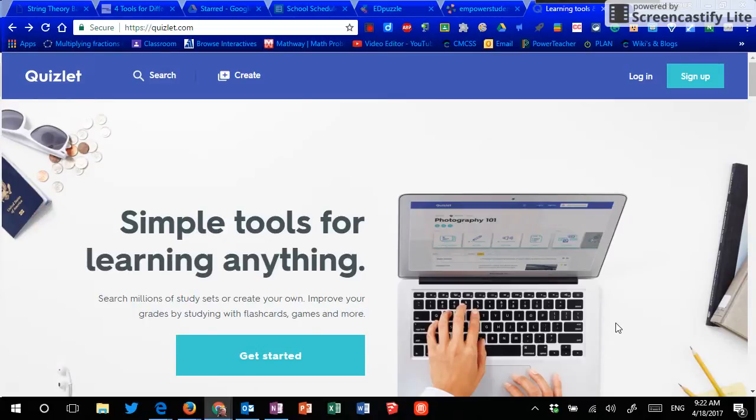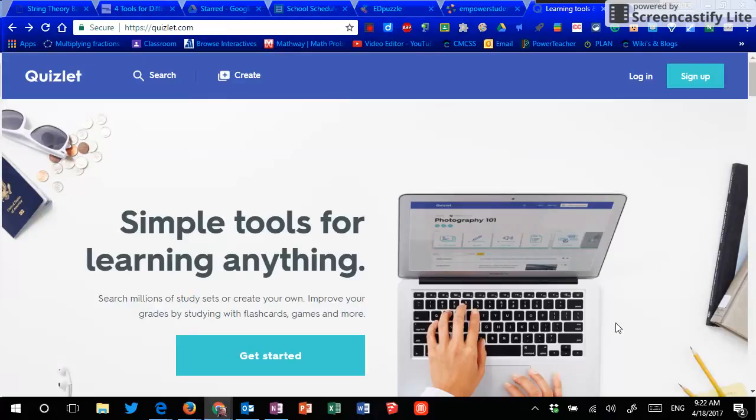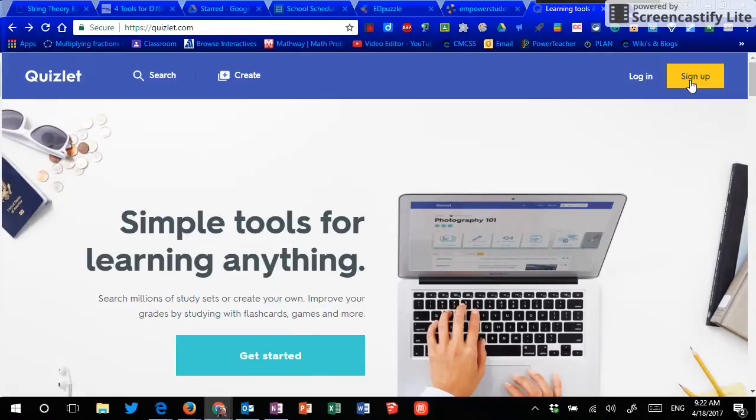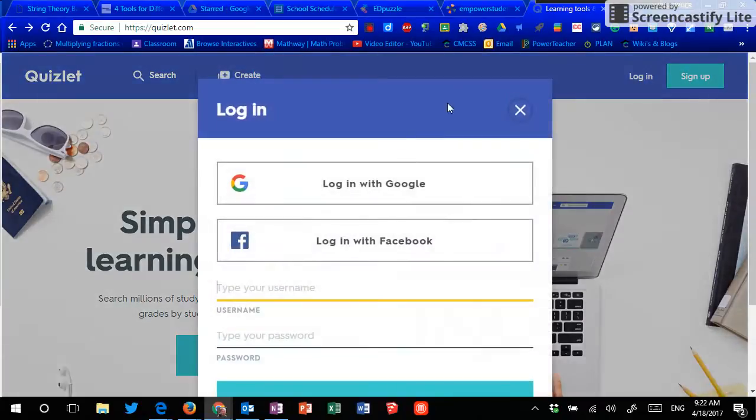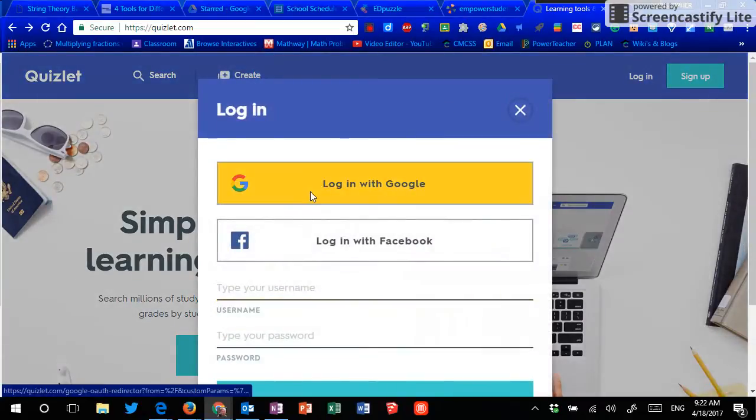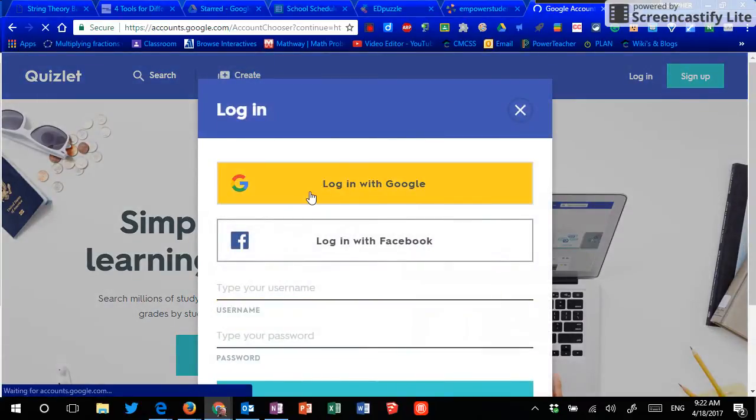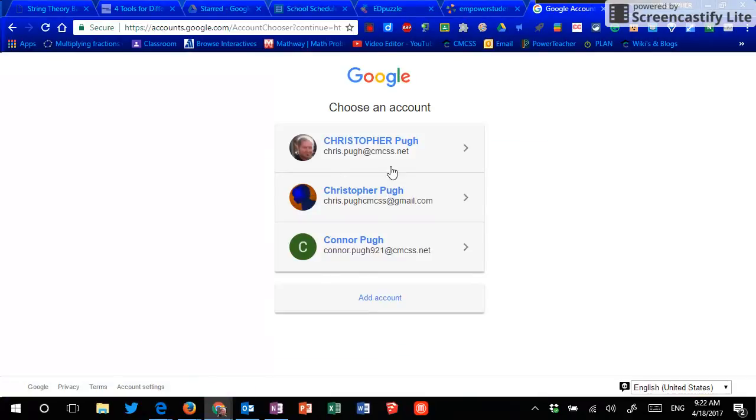Quizlet is one that I learned about when I needed to make some digital flashcards for my son to be able to practice doing things, but it's branched out and it does a little bit more than it once did. One great thing for teachers is that when we sign up, we can sign up using our Google account. So it's one less password to remember because we can just sign up and log in with our CMCSS Google account and we're good to go.